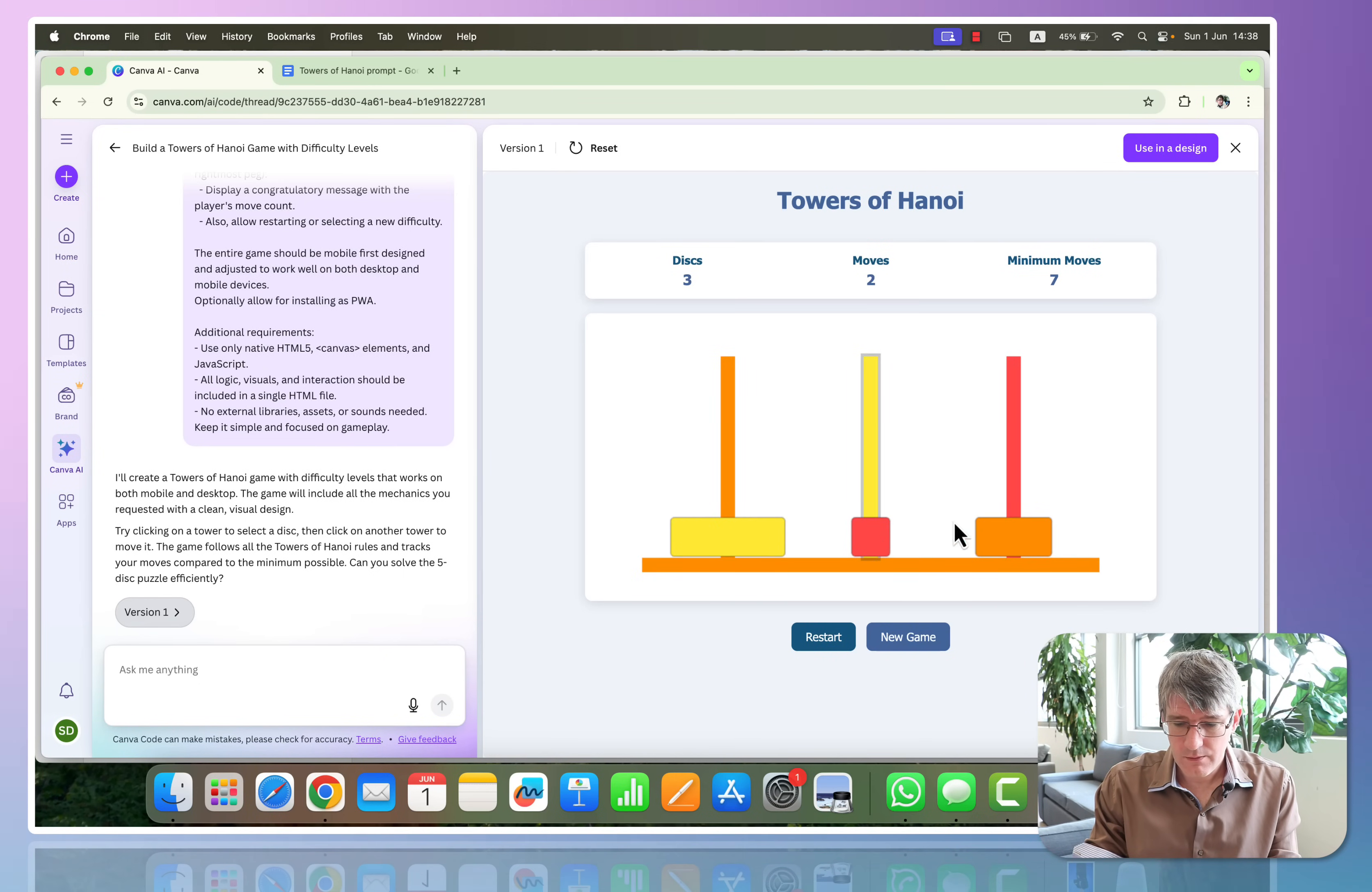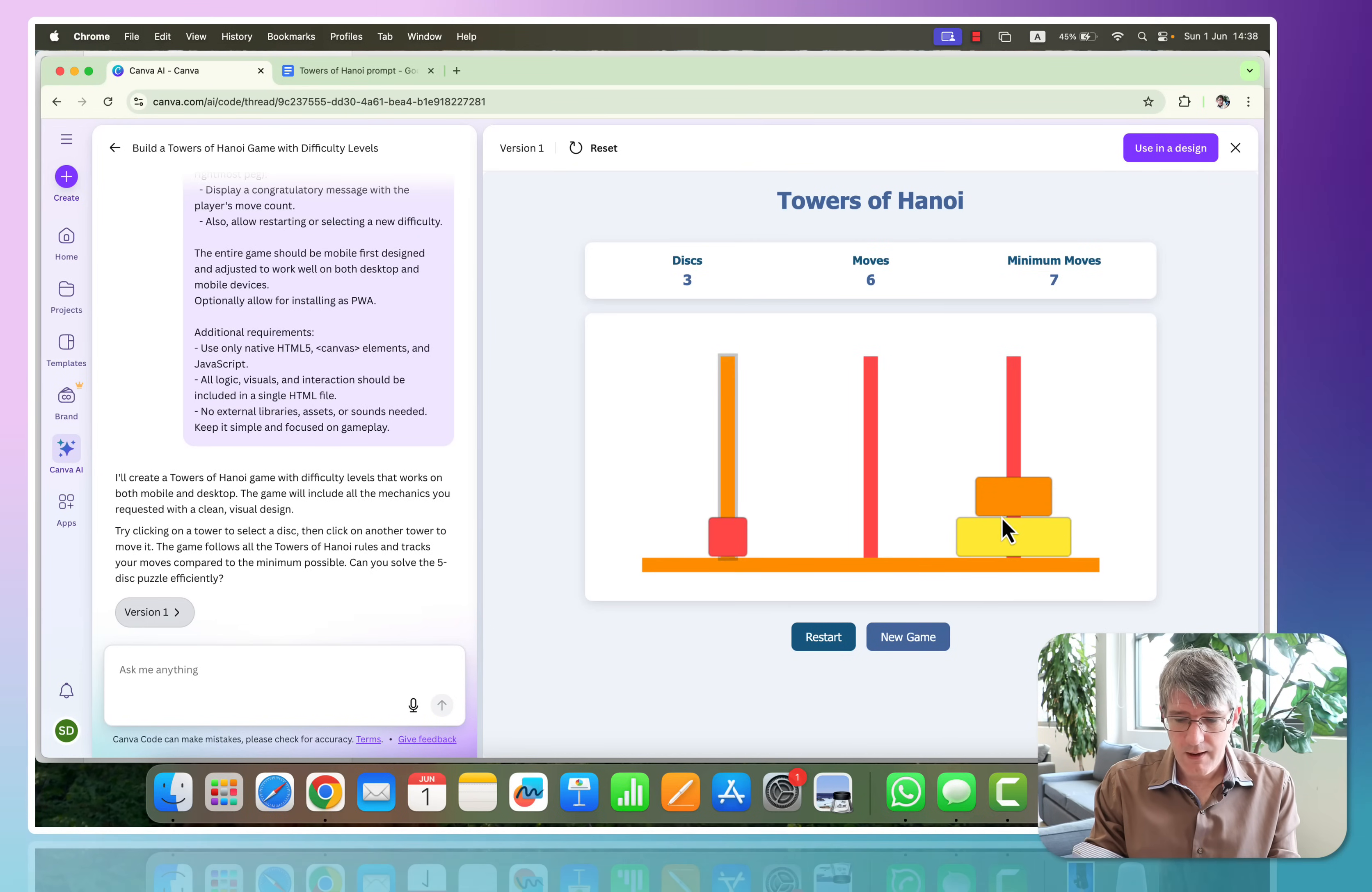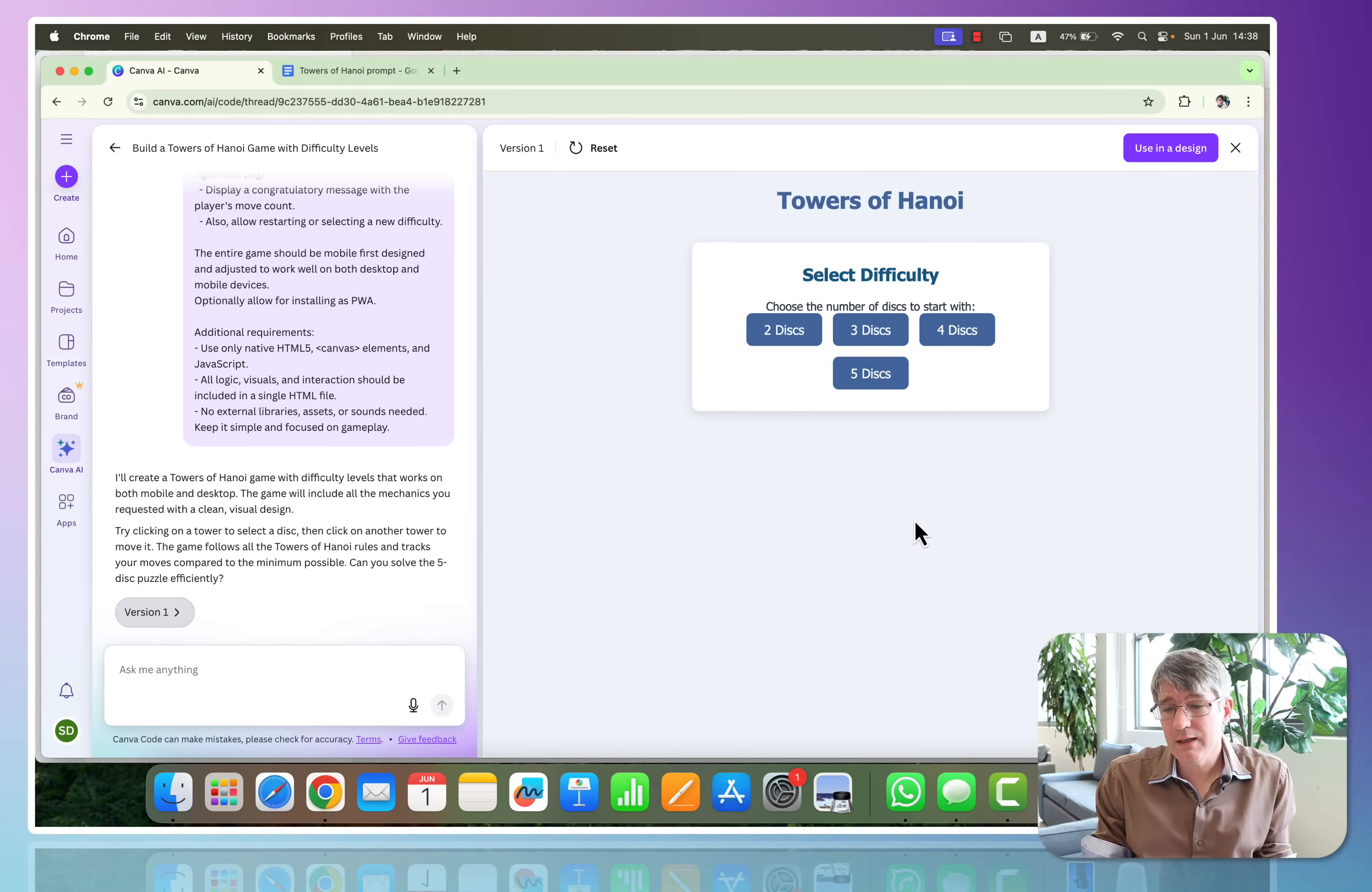Perfect, everything is working. Let's restart, so we want to be able to move these discs in different locations. So there we go, let's quickly solve this Tower of Hanoi, and we've done it in seven moves. The minimum possible moves were seven moves, so we can have a new game. Excellent, everything's working.